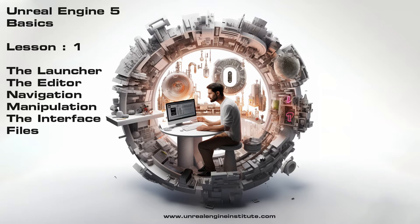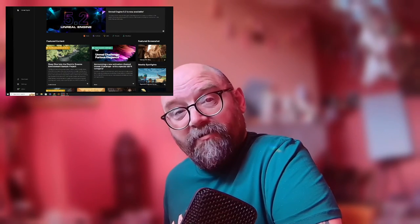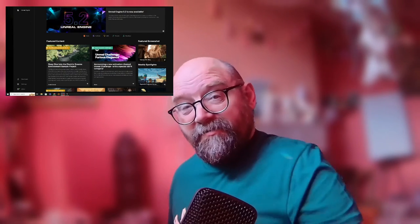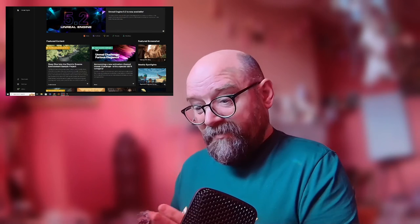Hi, how are you doing? My name is Chris. I'm going to be your instructor for this Unreal Engine course, and today we're going to be looking at the very basics — starting up with Unreal Engine, looking at the launcher, looking at some basic project settings, and just getting going.